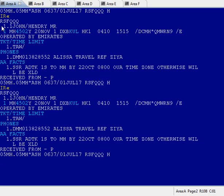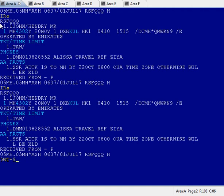As a non-IATA agent, suppose I don't have the authority to issue Malaysian Airlines. I want to transfer this PNR to another agent. How do you transfer this? The entry is: 5WT hyphen, then the PCC of the other agent, let's say 9B1H slash ON, and receive and send.